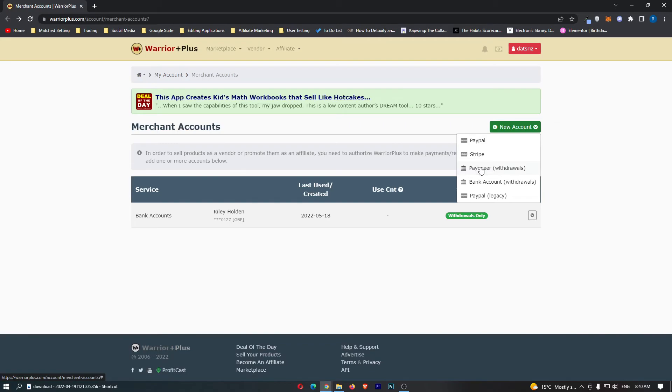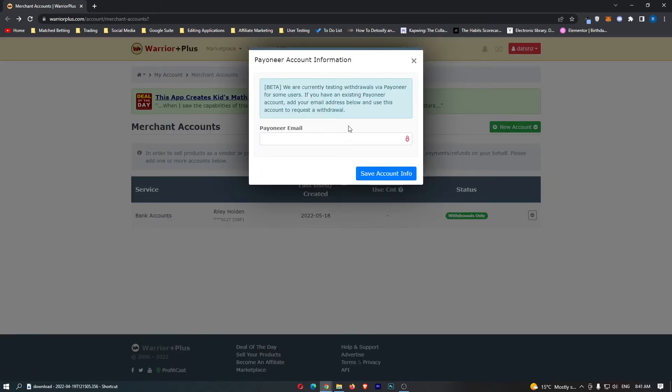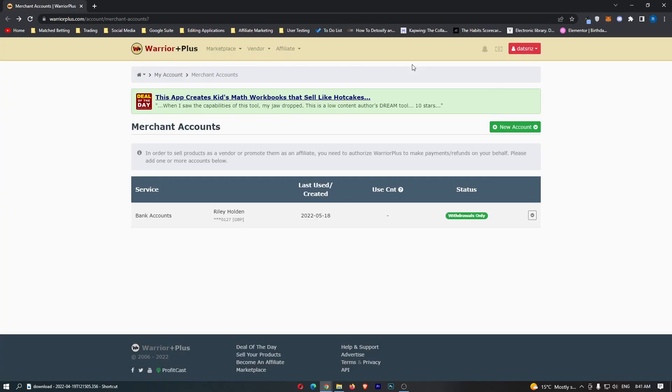From here simply tap on Payoneer and this is going to ask you to link up your Payoneer account. Once you have done this, that is going to link up your Payoneer with your Warrior Plus account.